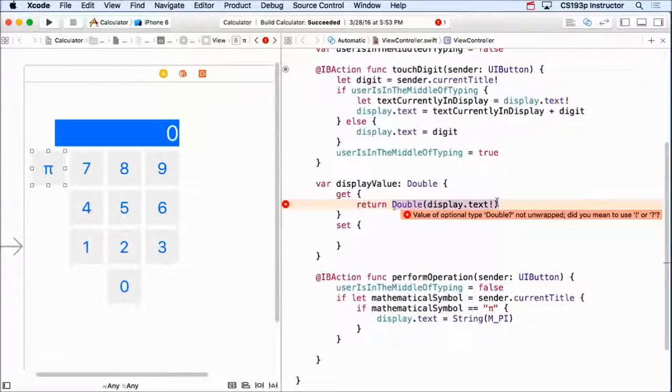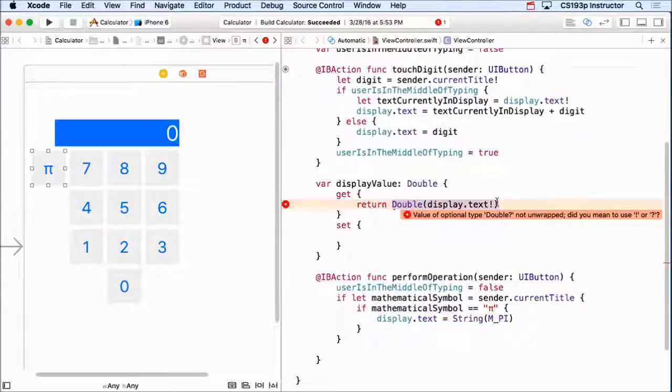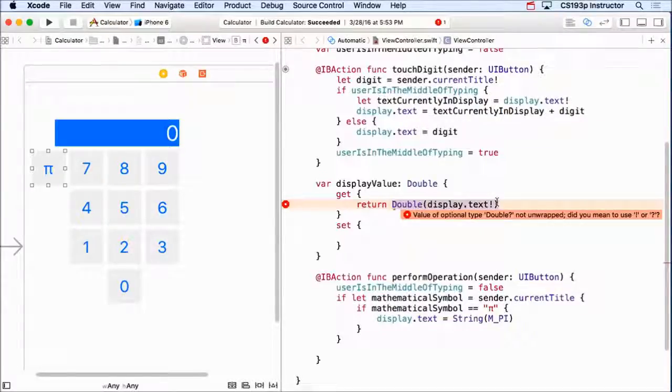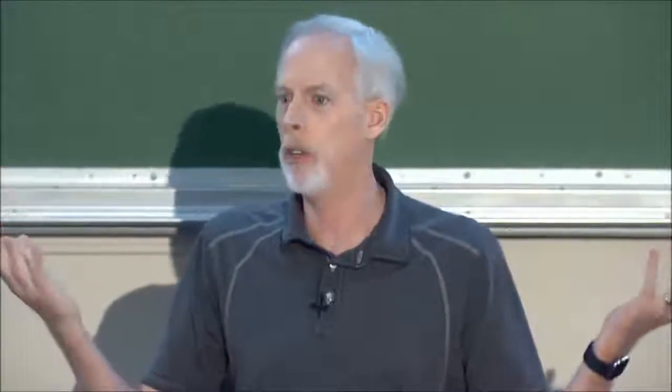If I press hello in there as the string, double of hello, I don't know. Now again, it could return zero or something else, but really it wants to say I don't know, I can't do it. And the best way to do that is with an optional.